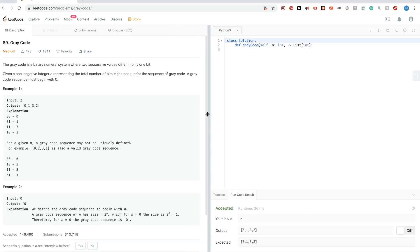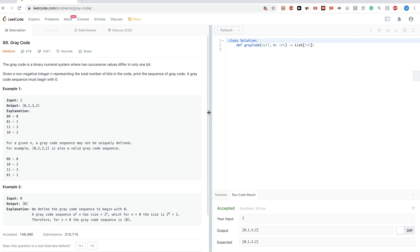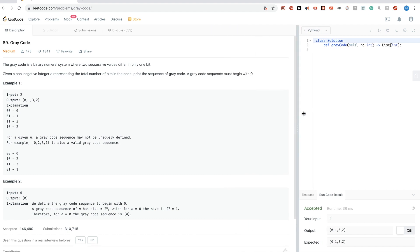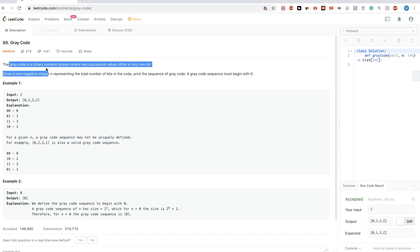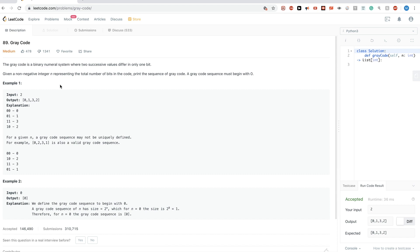Today we are doing this problem called Gray Code as practice alongside the video explanation I put up just before this. It would be very useful to watch that one first and then watch this one after. This problem is a direct application of the Gray code definition, which is a binary numeral system where every two successive values differ only by one bit.